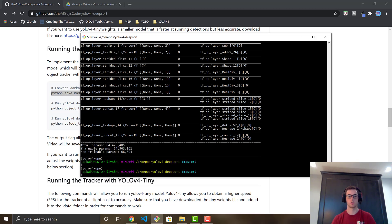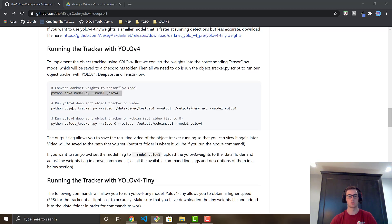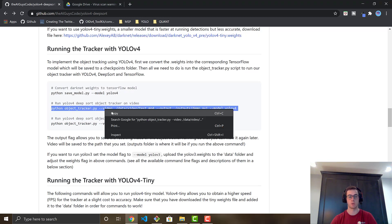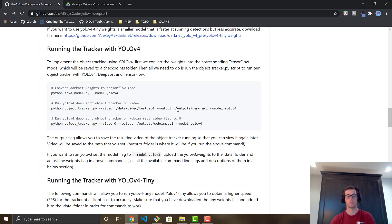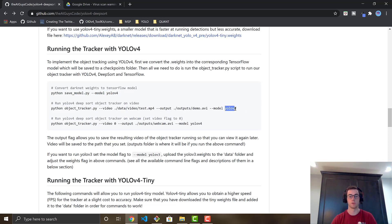Once the model is fully converted, you should see total parameters and trainable parameters printed — that means it successfully converted. Now copy the command to run the object tracker. It runs on a test video included in the repository, and the output flag saves the resulting video to the outputs folder as demo.avi. You can also run this with YOLOv3 weights by setting the model flag to yolo-v3.